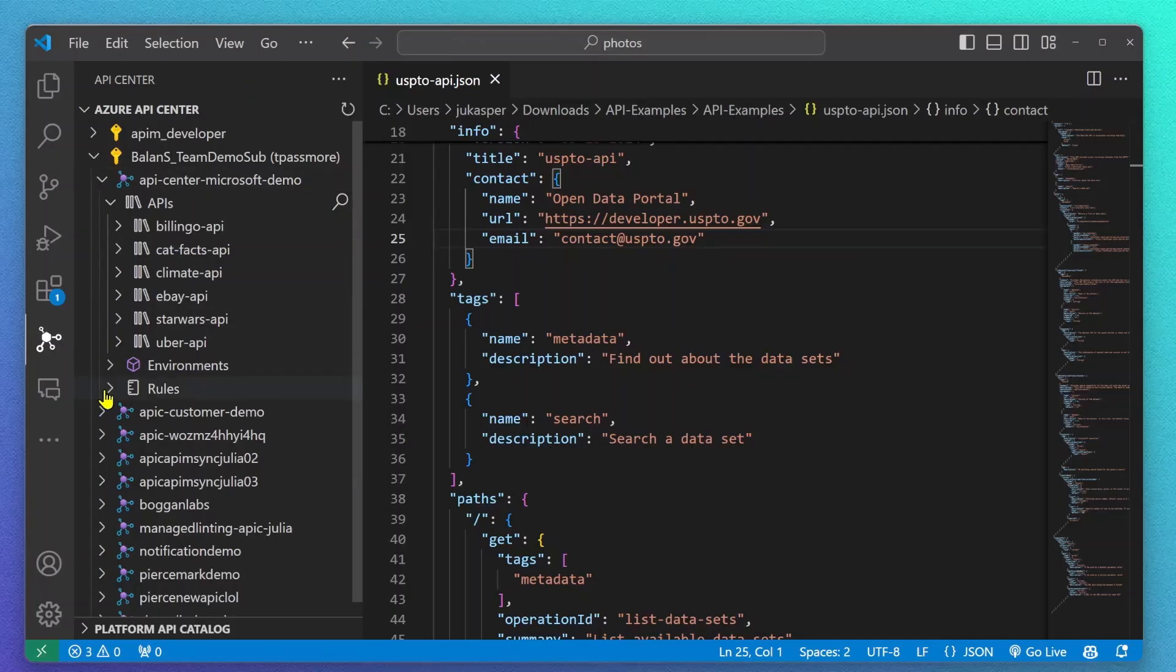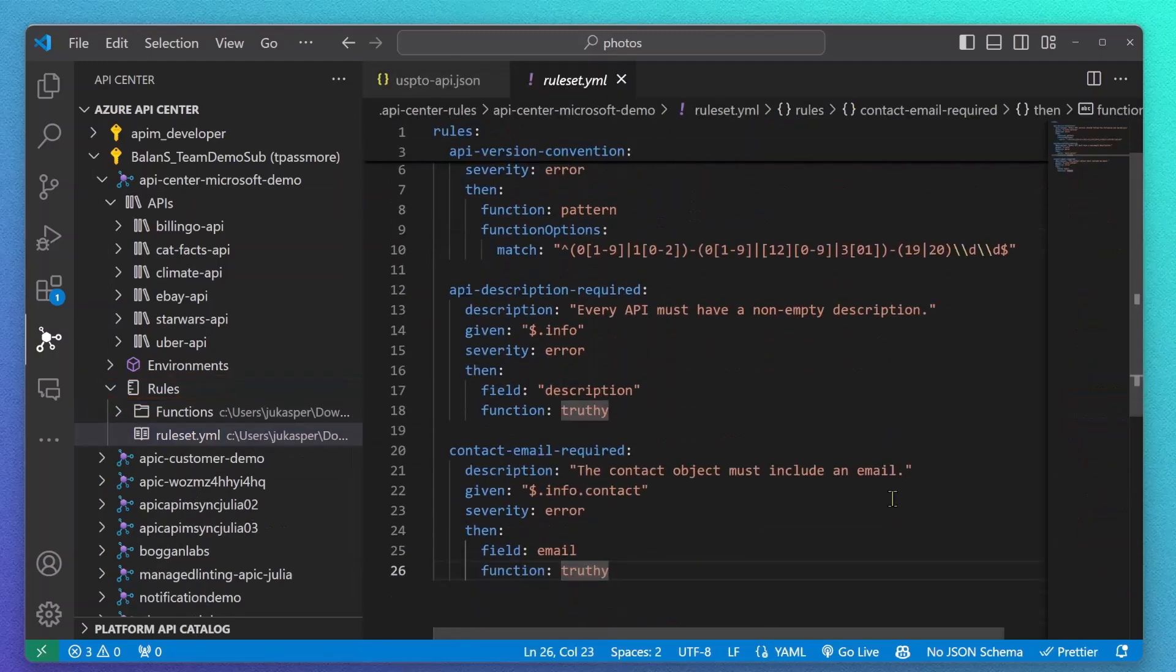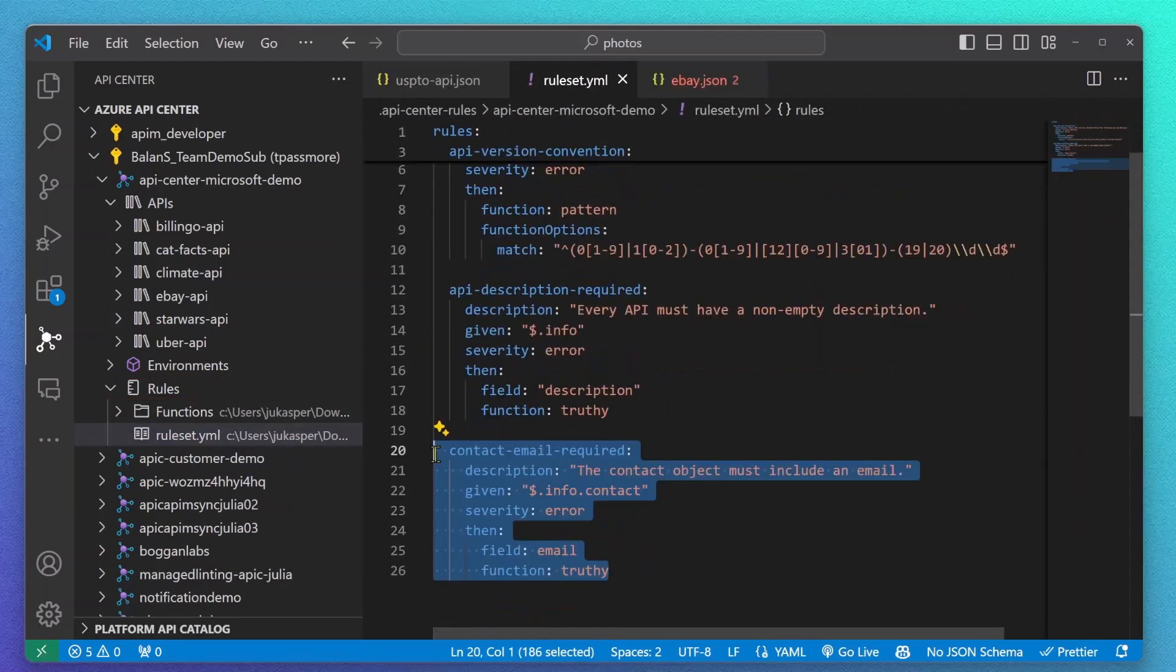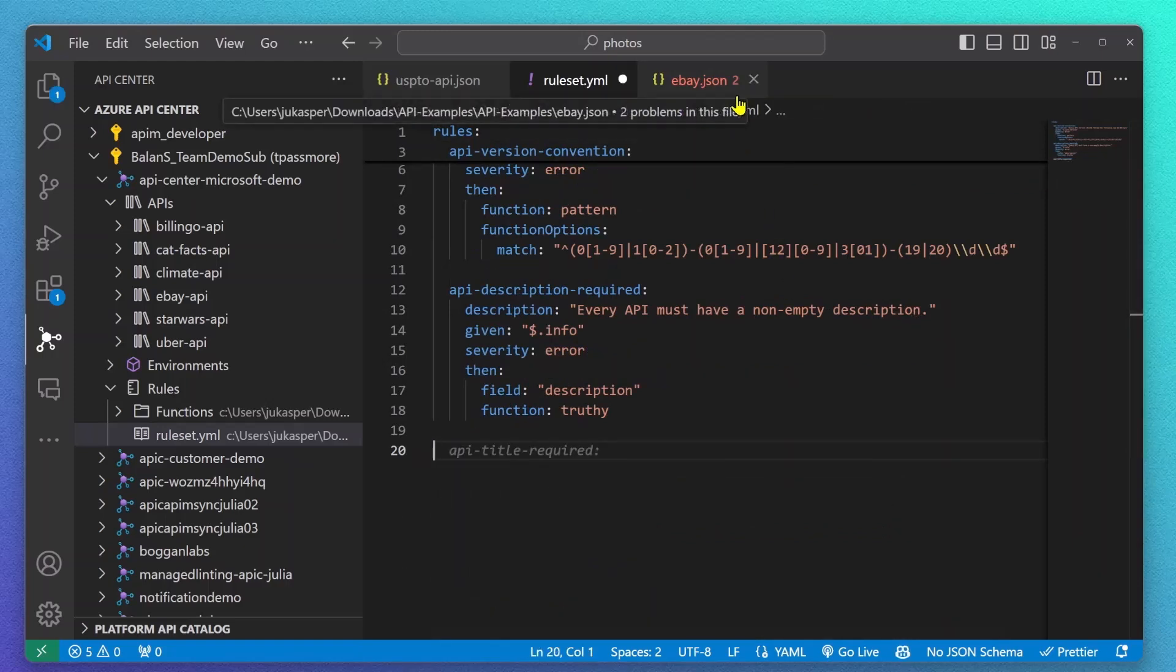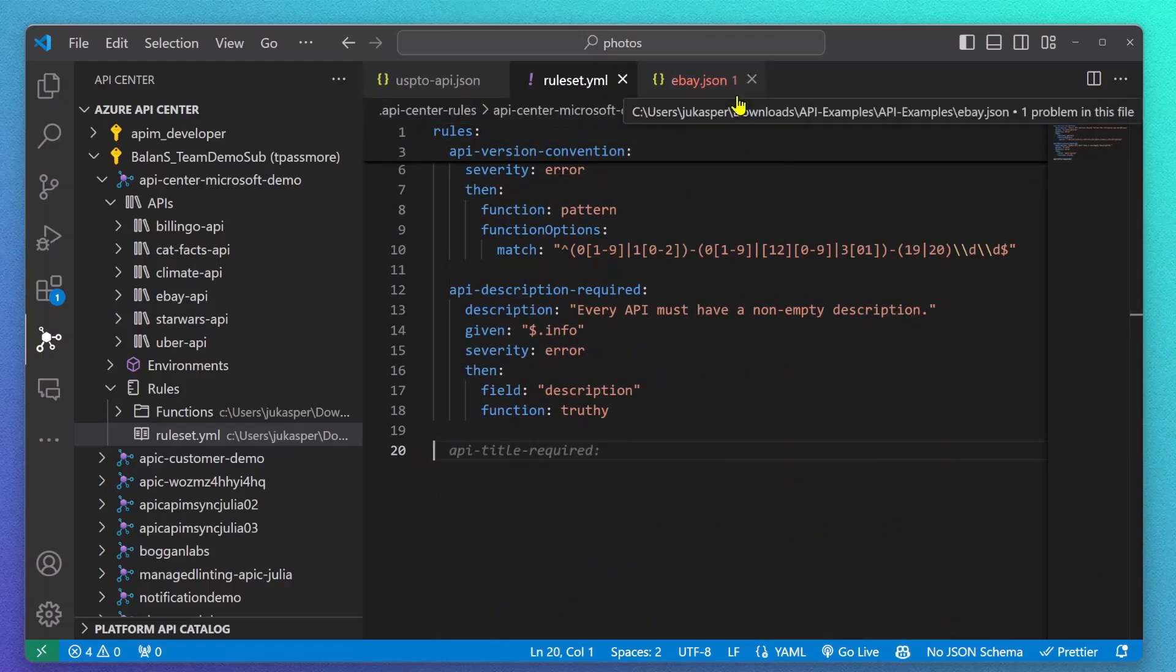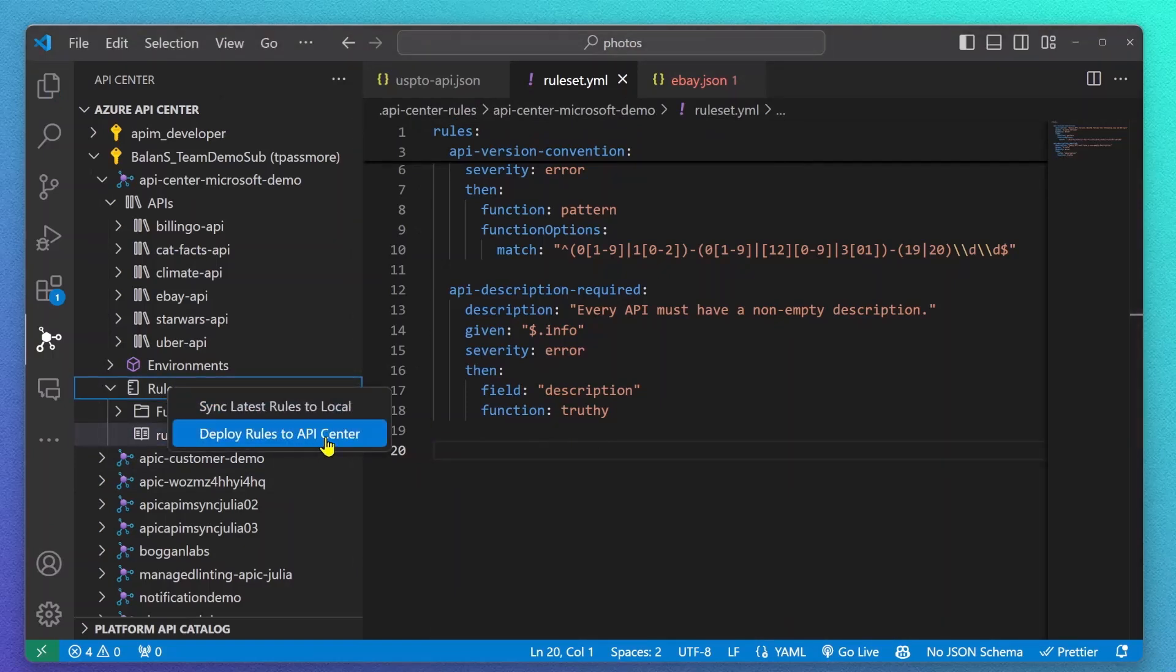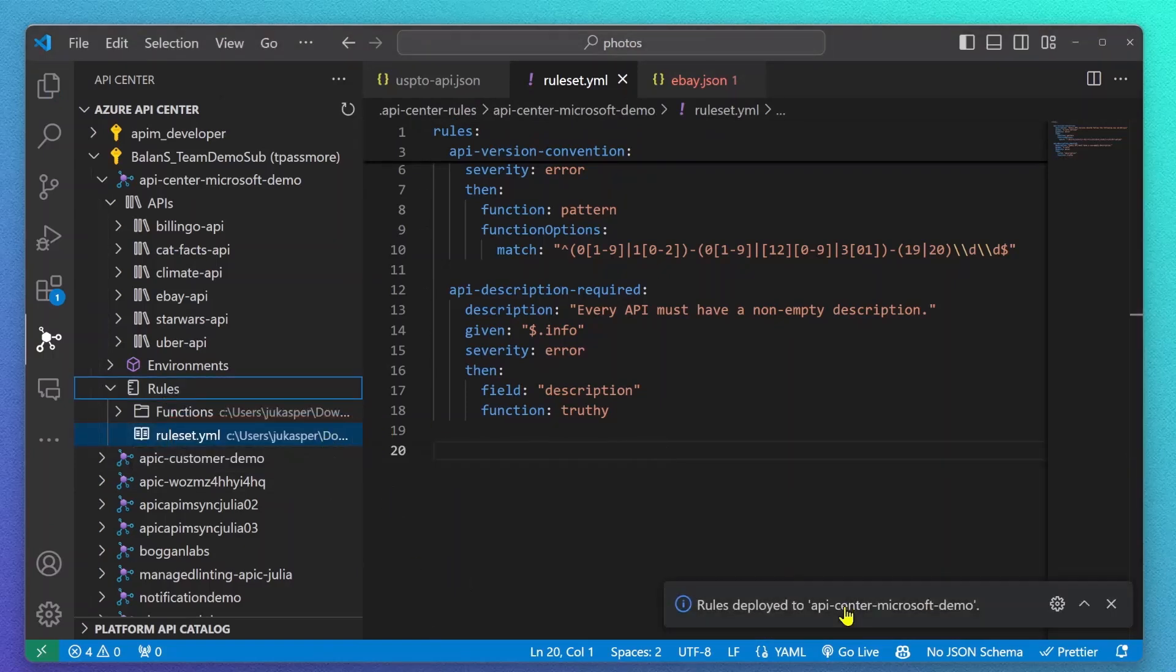In VS Code, you will find a rules folder, which gives you access to your own rule sets. You can modify, change them, and also test them right in here in your IDE, making sure everything works as expected. Whenever you are ready, you can redeploy these rules back to Azure API Center.